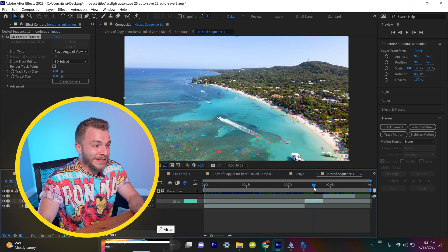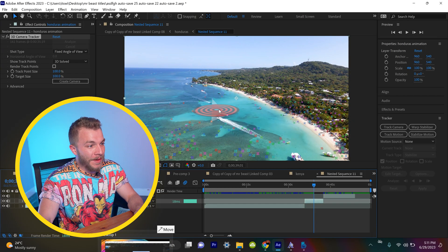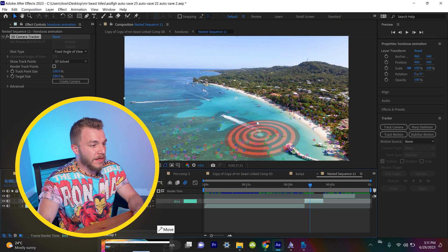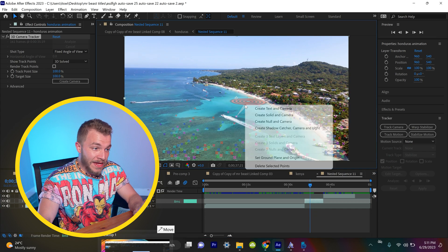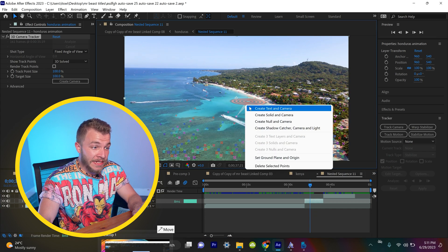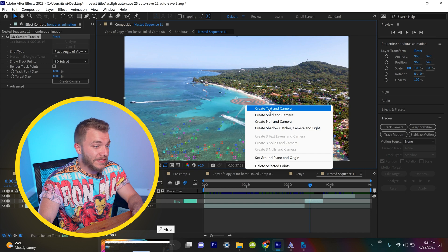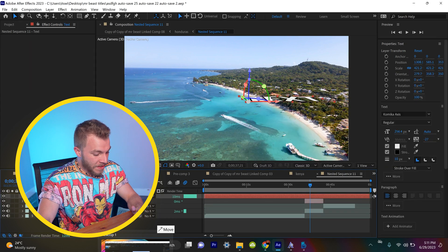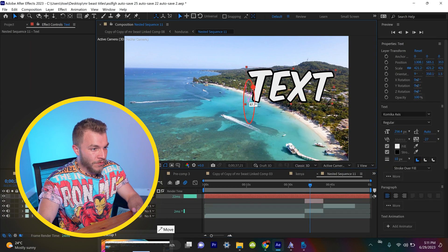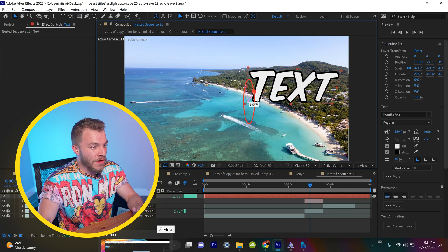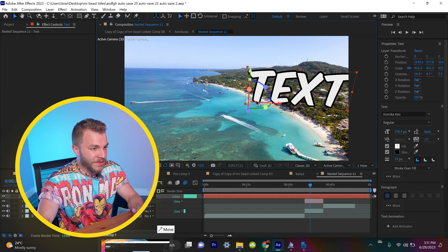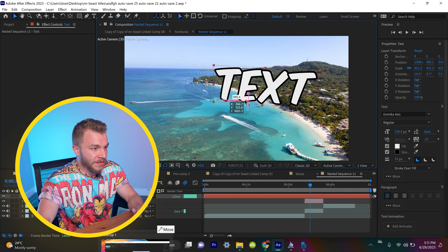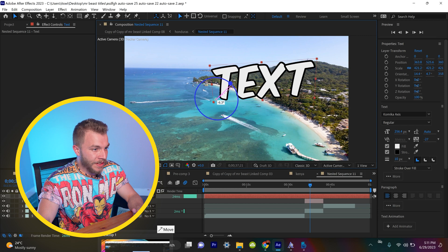So we're going to find a good spot where we want the text to pop up. I'm going to pick right here. So I'm going to right click on this panel and hit create text in camera. You can see my text layer pop up. I will rotate it towards the camera and we will position it where we want it to be.